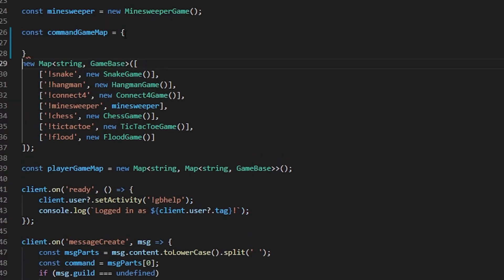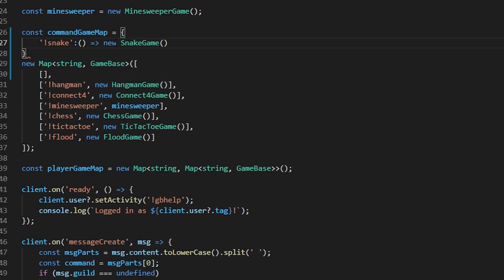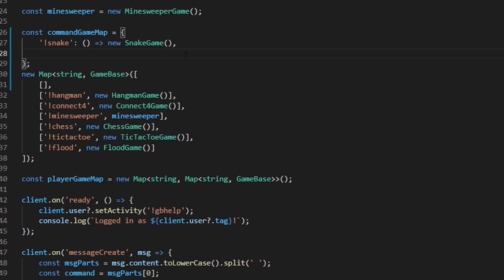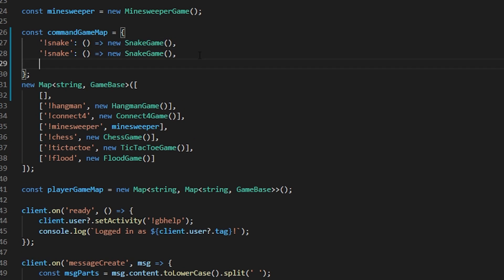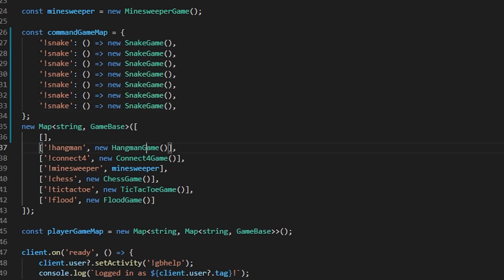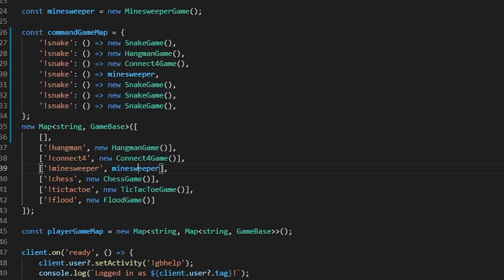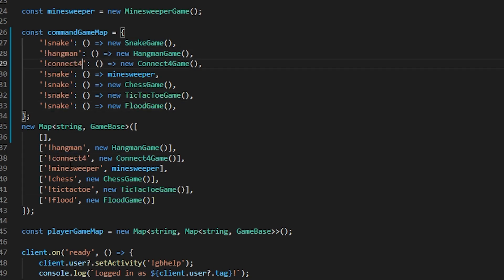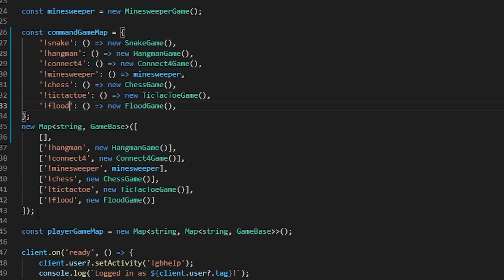as well as going over my code a bit more in depth than I usually do. At any rate though, I actually started by redoing how my commands work, where instead of using this hacky function on one blank instance of every game, I instead made an object where the keys are the commands to run the game, and the value is a simple lambda function that returns a new instance of the game.